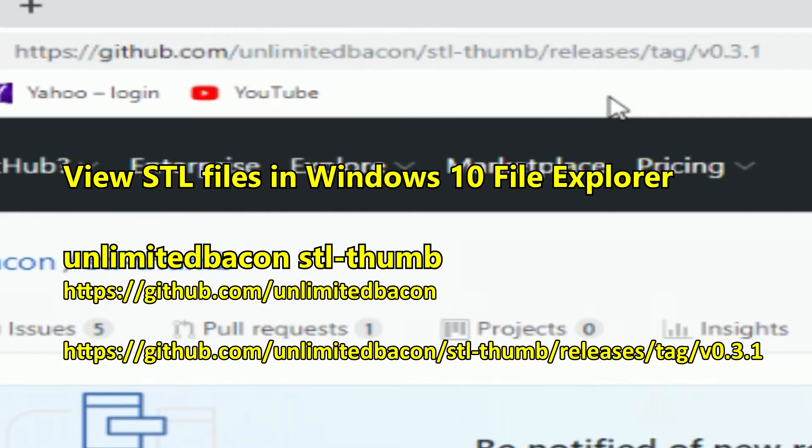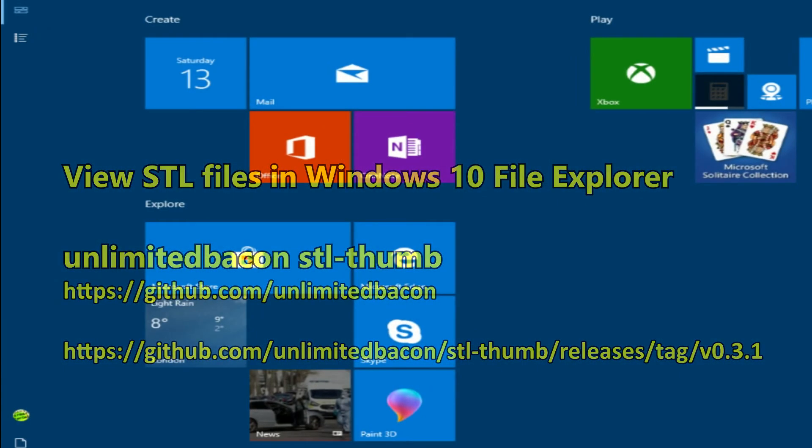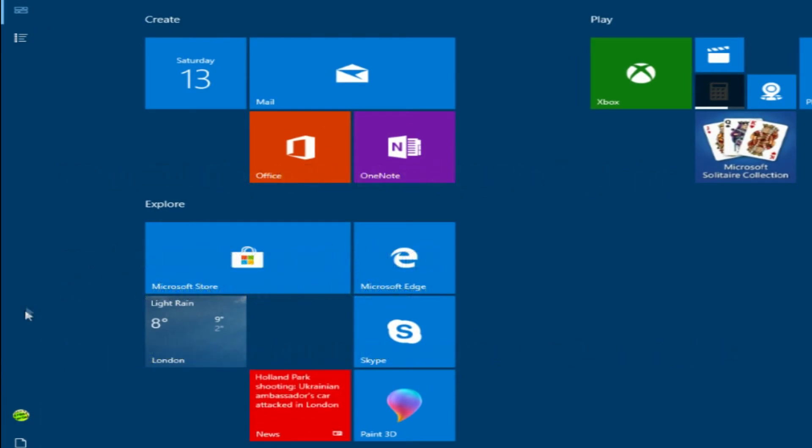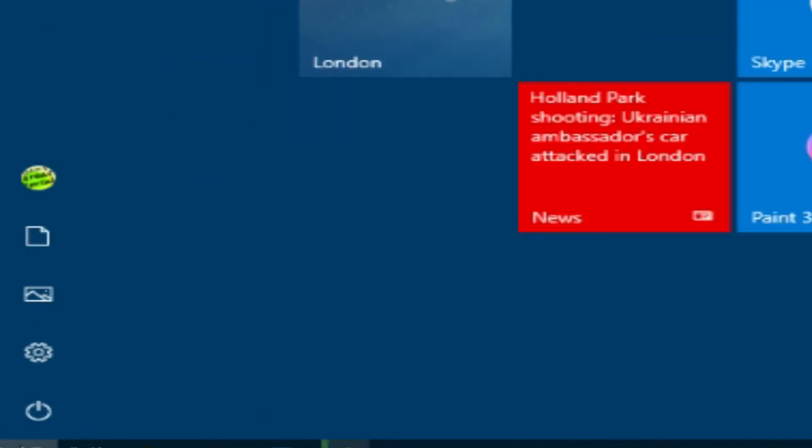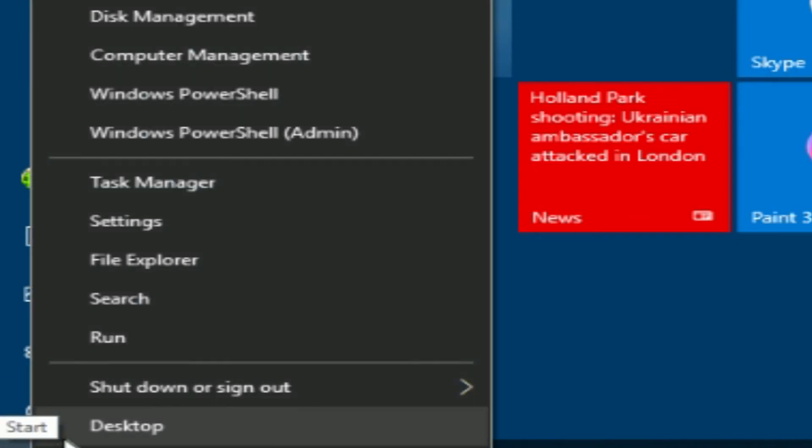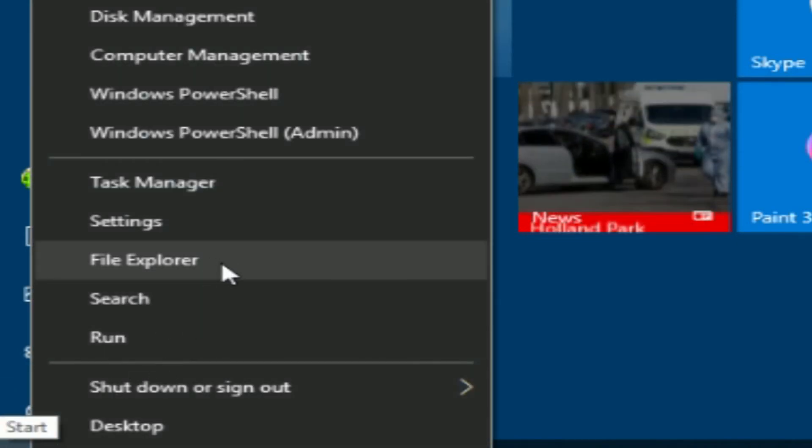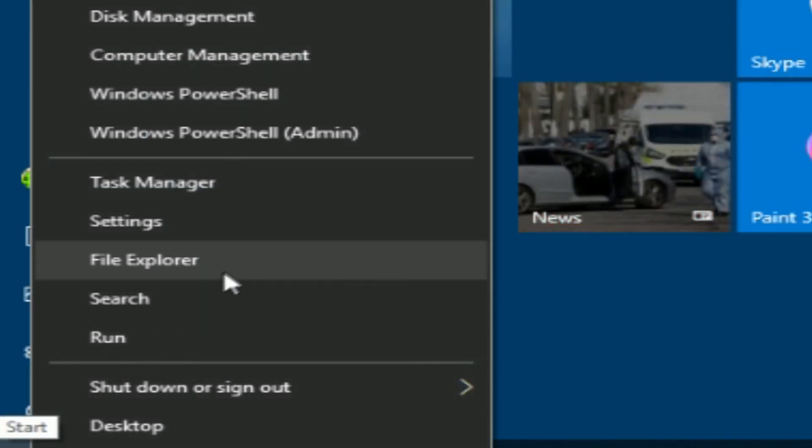And there you go. View your STL files in Windows Explorer. Is that what they call it? I think they call it something else, actually. File Explorer. OK. Well, whatever they want to call it in Windows 10.